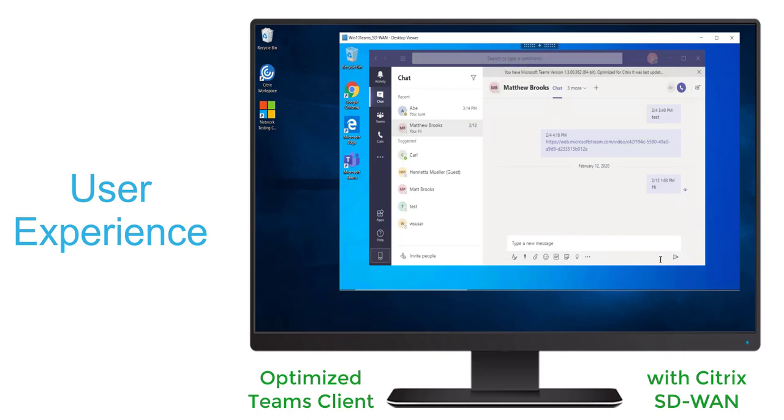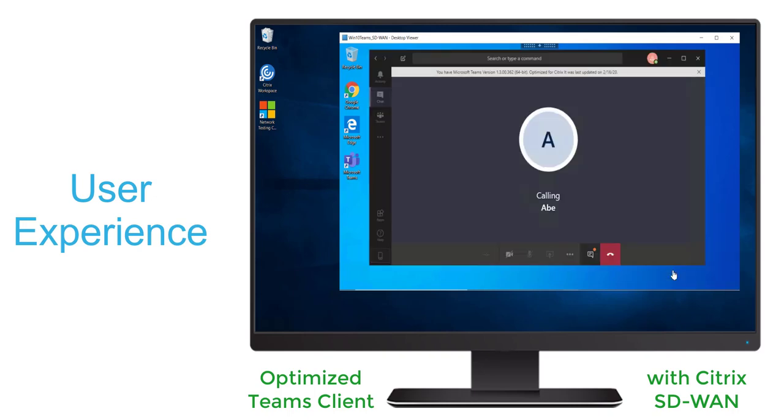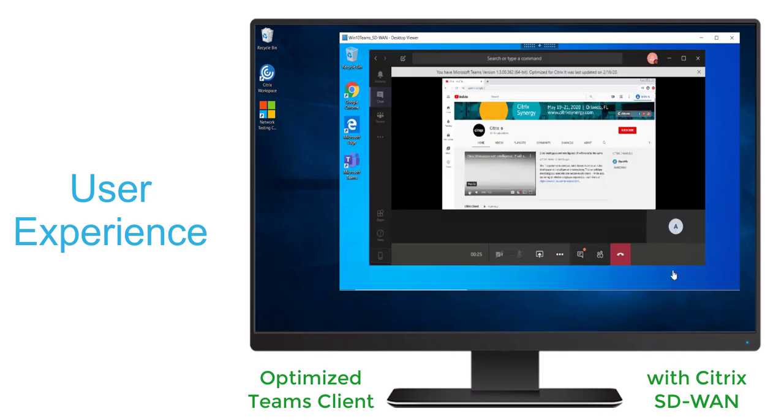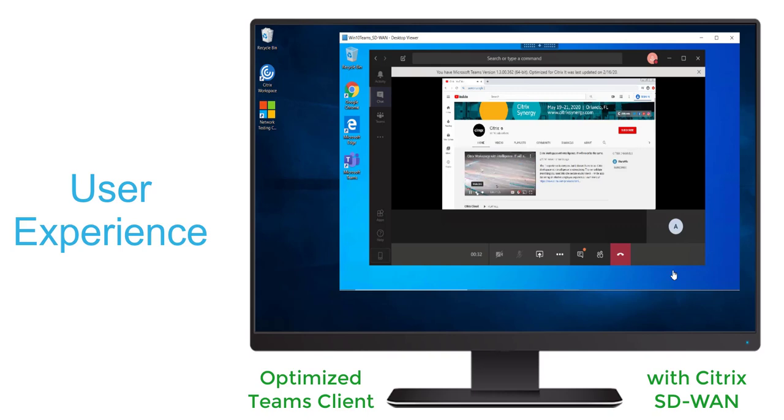Here, user Abe is trying to call his friend Bob. Bob goes ahead and accepts that call. And again, Abe is going to share his screen. Then we see the video running on the bottom left. Now we notice that the graphics are very crisp and the tornado is spinning rapidly as you would expect it to.